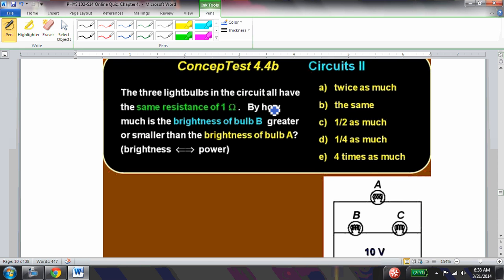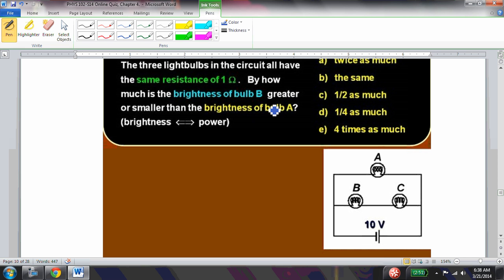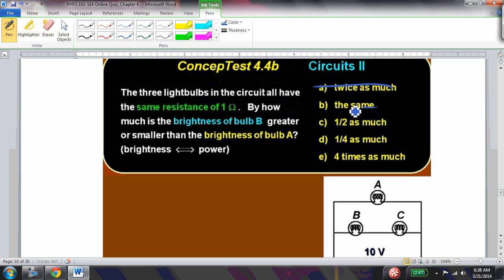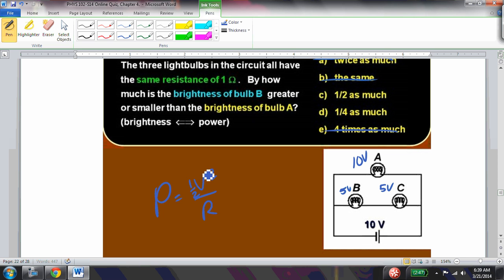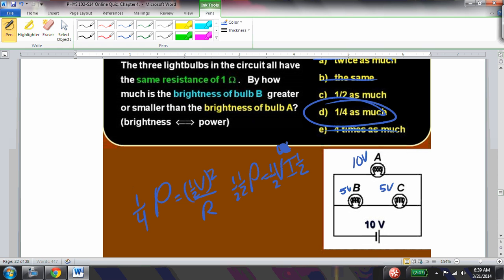Three bulbs all have resistance 1 ohm. By how much is the brightness of bulb B less than bulb A? Bulb B is dimmer, so we can eliminate answers suggesting it's brighter. With 10 volts across bulb A and 5 volts across bulb B, using P = V²/R: bulb B's voltage is half that of bulb A, so its power is (1/2)² = 1/4. Be careful with P = VI — both V and I are halved for bulb B, giving two factors of one-half, confirming power is one-quarter.